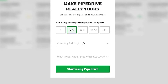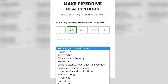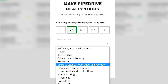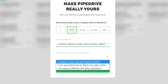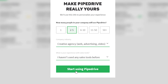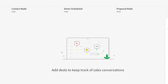Next, select how many people in your company will use Pipedrive — for example, one to five. Then choose your company industry, such as creative agency for web design, advertising, and video creation. Select your experience level with sales tools, then click 'Start using Pipedrive' and give it a few seconds to create your account.